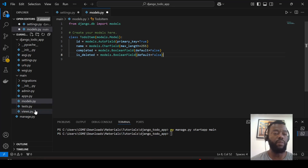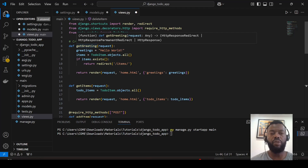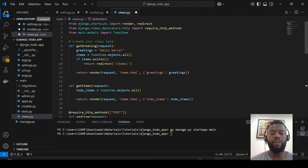Now let's look at the views. We have the first view, get_greeting. We try to get all records from the database, and if the record exists we redirect to items and release the items from the database. But if it does not exist, we show a 'Hello World' message. We can see this argument here with this parameter.